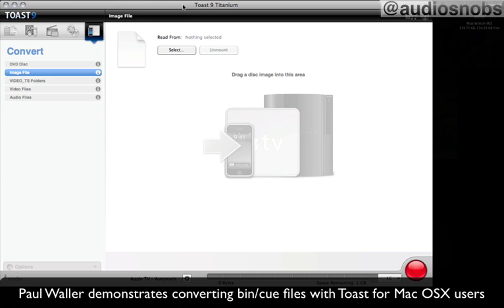They often provide us with PC files, and these are often the dreaded bin/cue files. A lot of you would have seen these. Most people would have been confounded as to what to do with them. There are some really complex ways of working with bin/cue files on Macs that involve using the terminal and pretty tricky stuff.